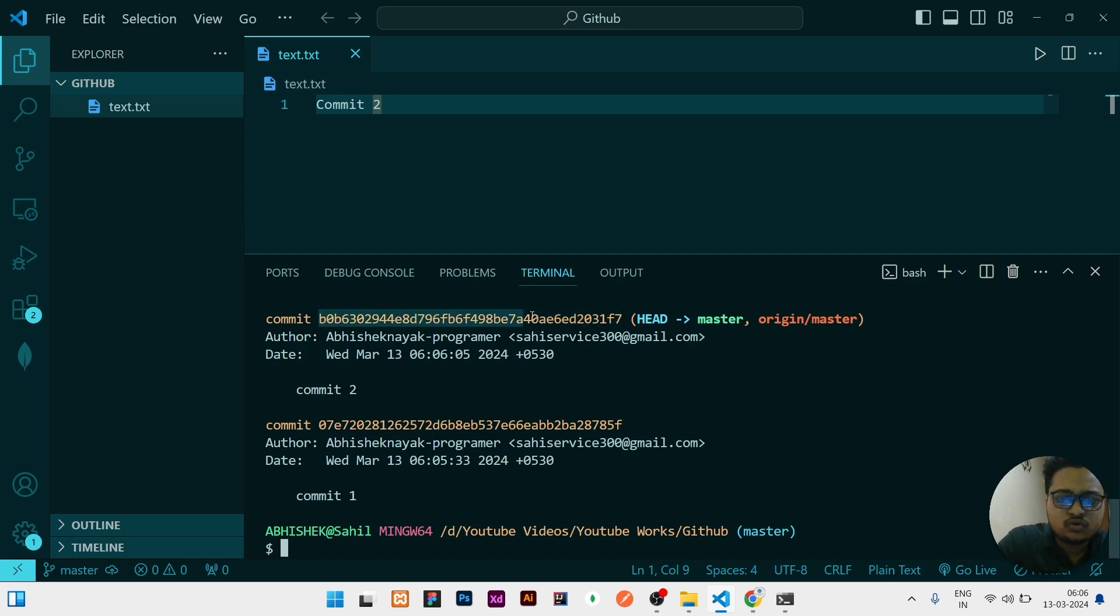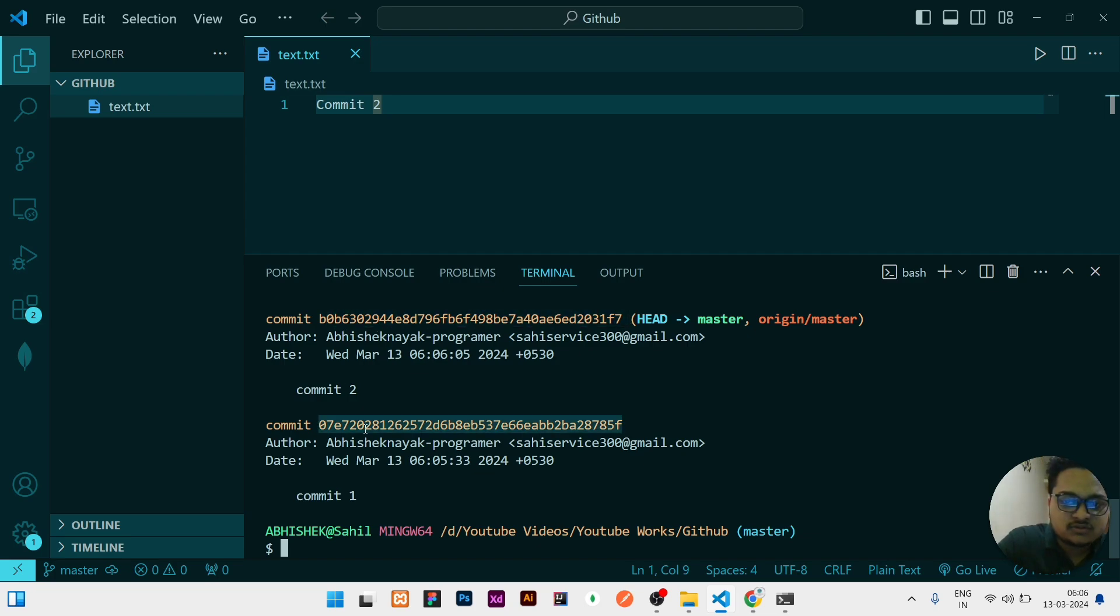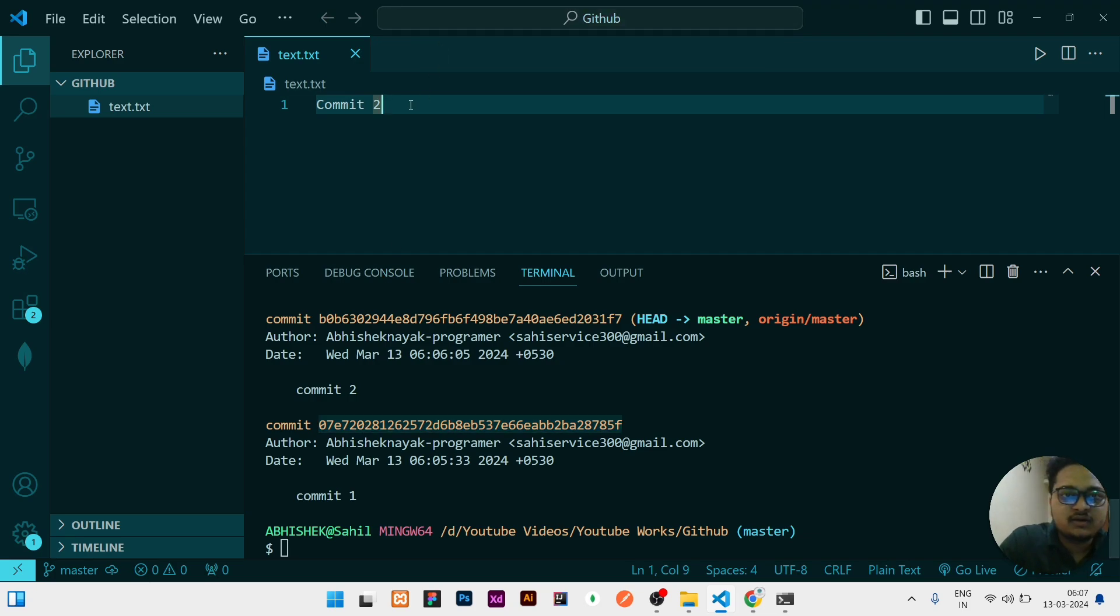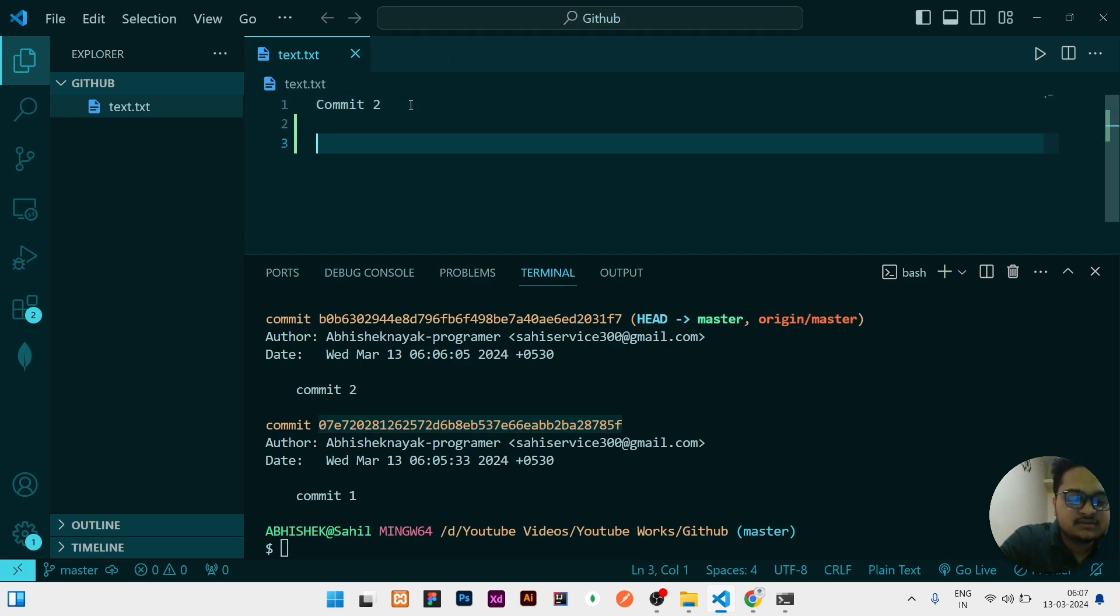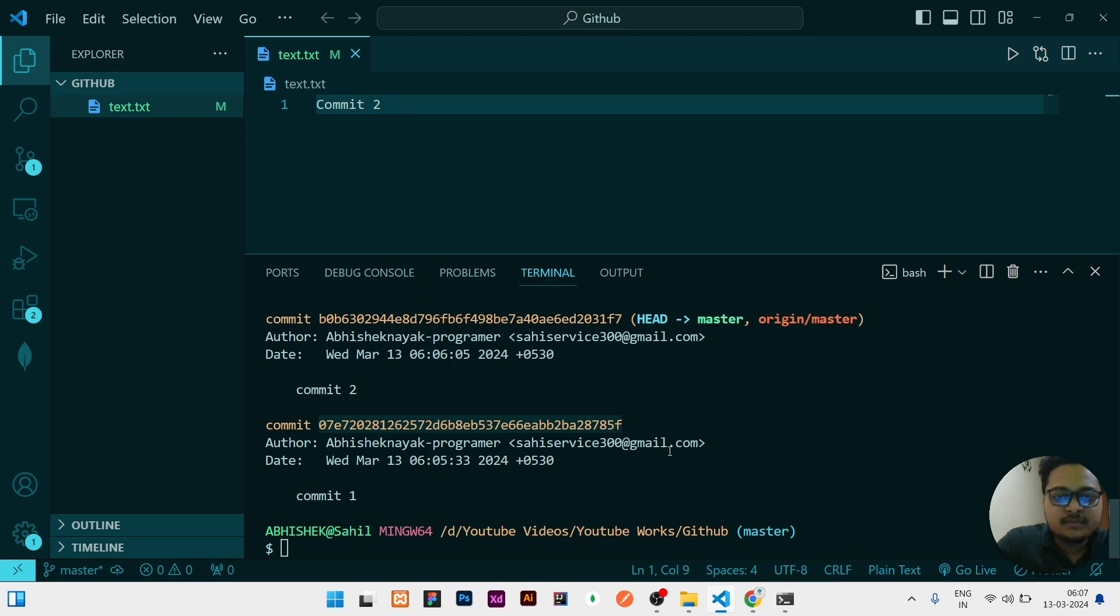So in git log you will get this HEAD. So you need to copy that HEAD to whichever commit you need to go or go back. You need to copy that. So this is the HEAD you need to copy. For copying in Windows you can press Ctrl+Shift+C, and to check you can check is it copied or not properly.